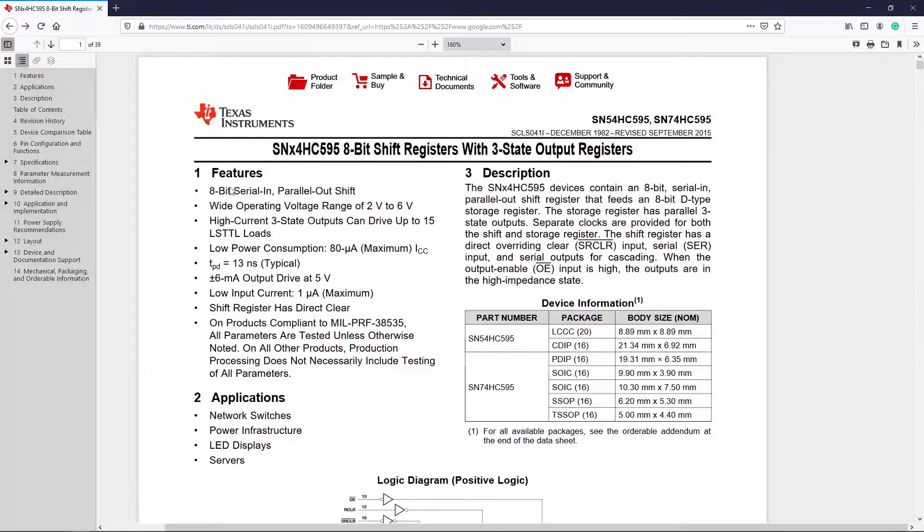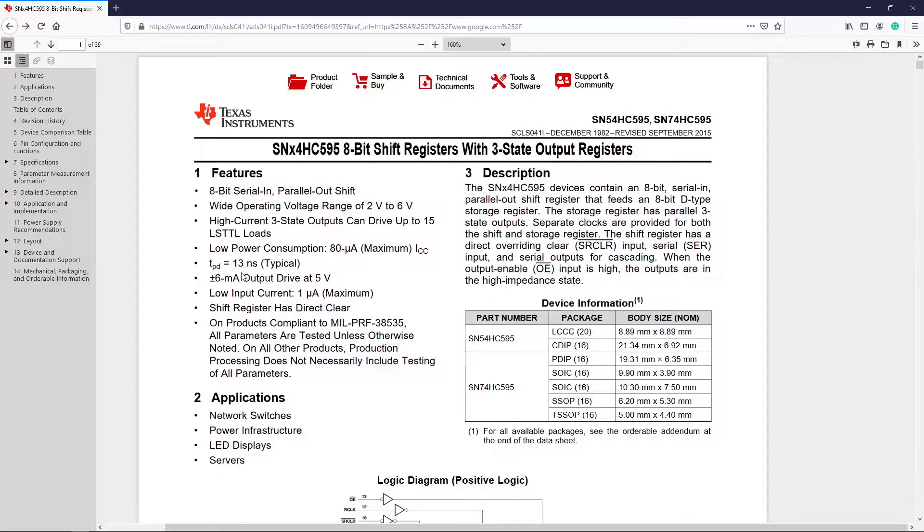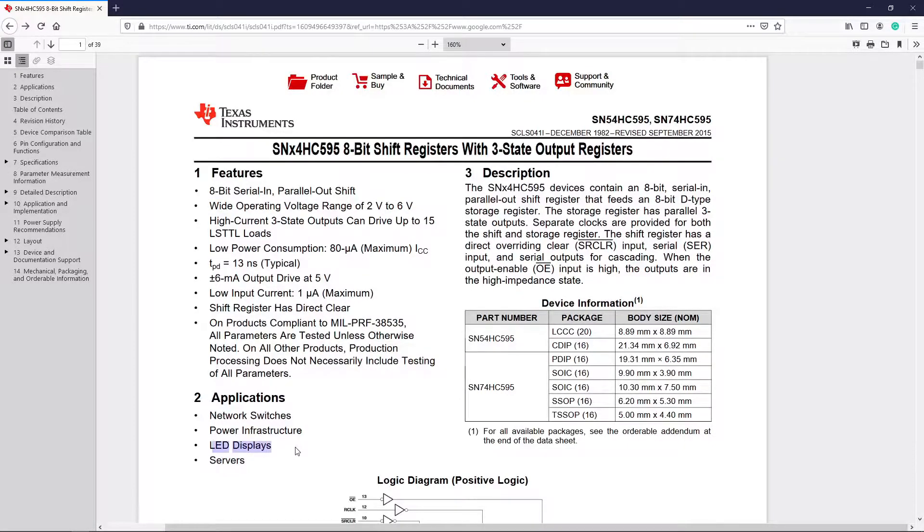This is the datasheet of shift register IC which we will be using in this project. The main function of the shift register is serial in and parallel out. That is, it will receive the data on one pin and it will output the data on 8 pins.